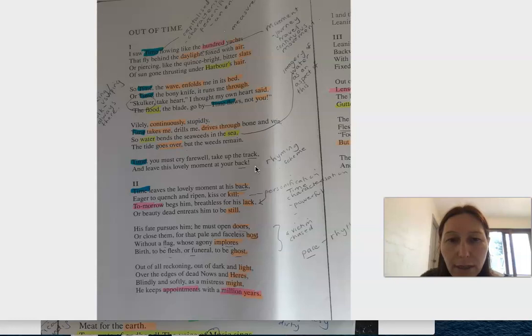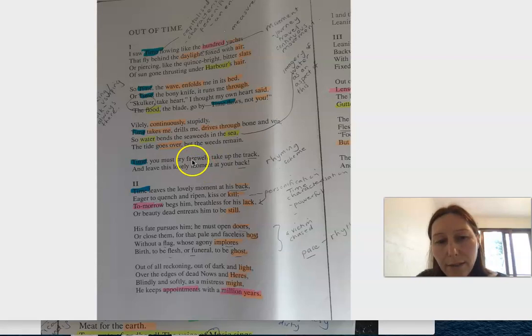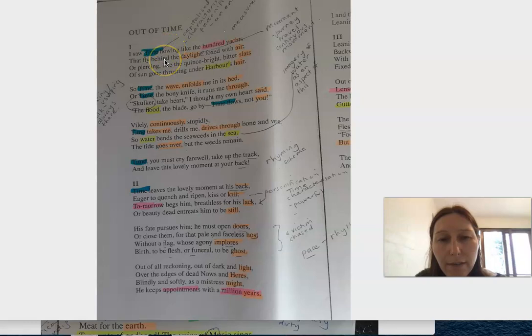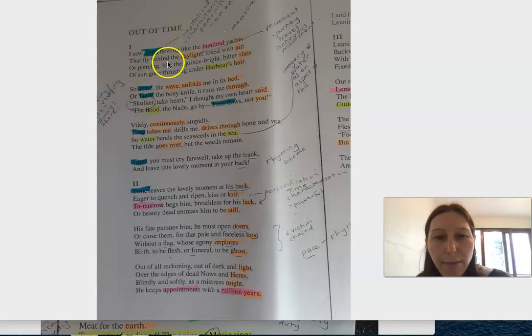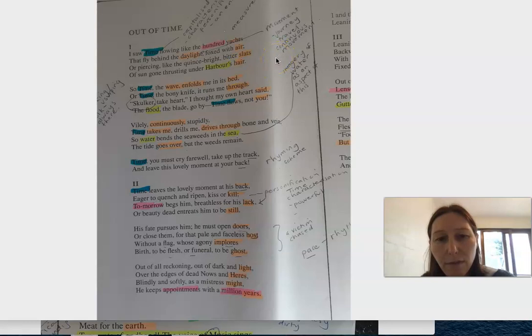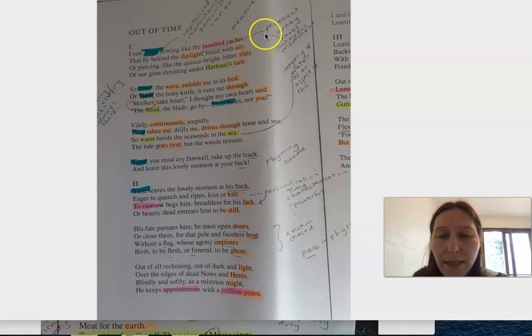There seems to be two characters in this: you've got the 'I' and you've got Time. He puts forward this idea of time: 'I saw time flowing like the hundred yachts that fly behind the daylight, foxed with air, or piercing like the quince, bright bitter slats of suns gone thrusting under harbour's hair.'